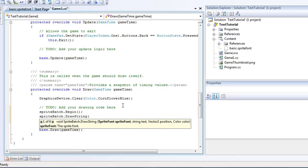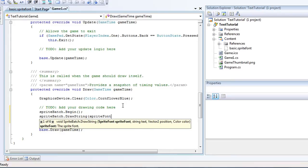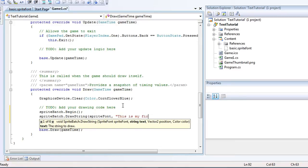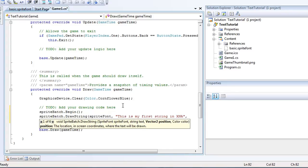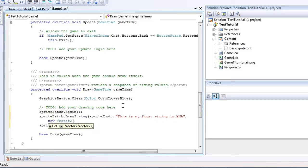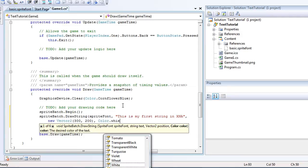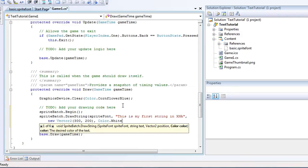which is the sprite font, the text, the position, and the color. So our sprite font is the object we just created, which is sprite font with the lowercase s. The text can be anything we want. This is my first string in XNA. Make sure you wrap that in quotes. The position can be anywhere you want. That's inside the game window, or else you will not be able to see it.